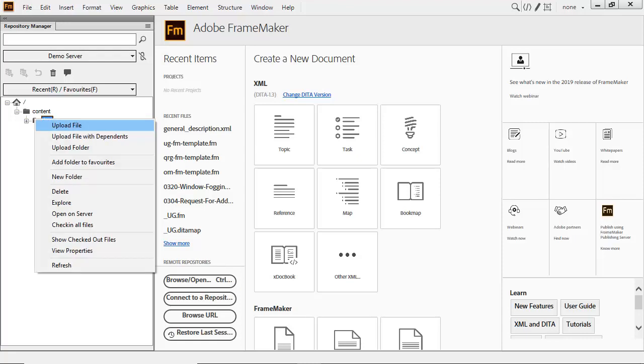For example, you can upload a single file, a file with all of its dependents, or an entire folder from FrameMaker directly to AEM.